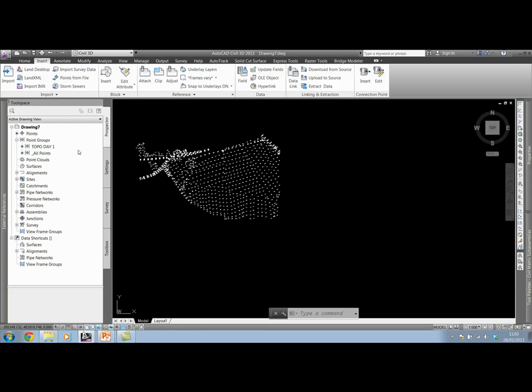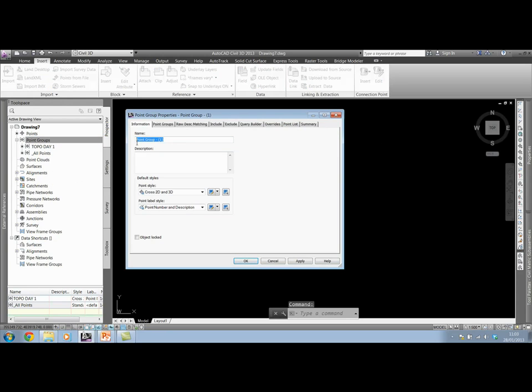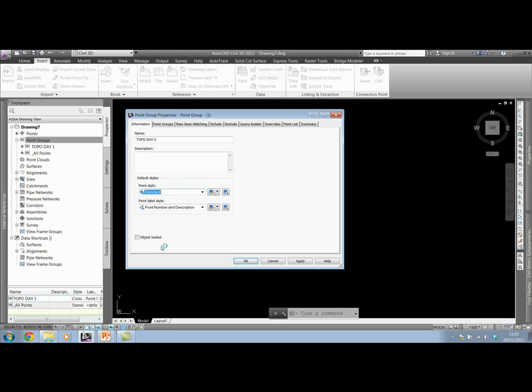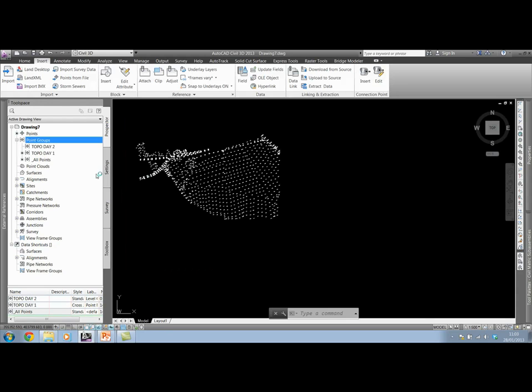I can do it slightly differently this time where I can come straight to point groups and create my point group first. I'm going to select new. I'll give my point group a name, TopoDay2. And at this point I can set the styles for the points which I bring in. I'm going to give it a standard point style and I'll give it a level only reference. Apply and OK. That creates my TopoDay2 point group. Notice how I currently have no points assigned to it. We'll do that now.